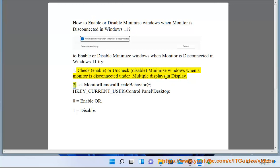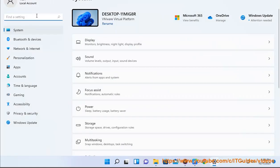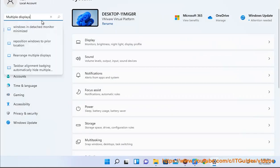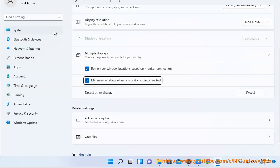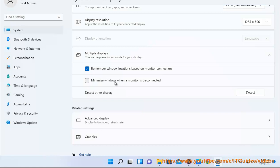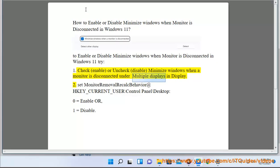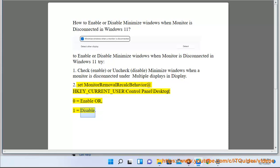2. Set MonitorRemovalRecalcBehavior at HKEY_CURRENT_USER\Control Panel\Desktop — 0 equals enable, or 1 equals disable.